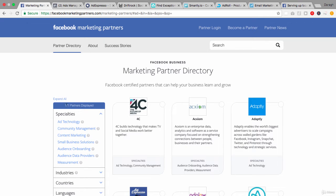As you can see here, there are only 171 partners, so it's quite a small number of partners. And there are a number of different categories of partners as well — specializations is what they call them. So there's ad technology, community management, content marketing, small business solutions, audience onboarding, audience data providers, and measurement.